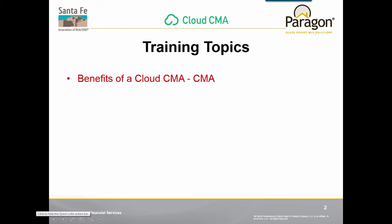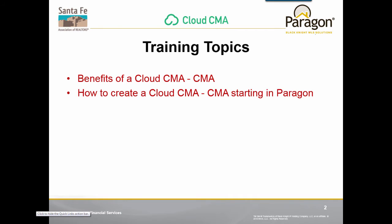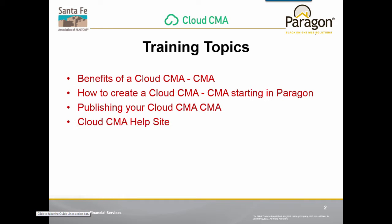We're going to talk about the benefits of a Cloud CMA, how to create a Cloud CMA starting in Paragon, publishing your Cloud CMA, and then the help site for Cloud CMA.